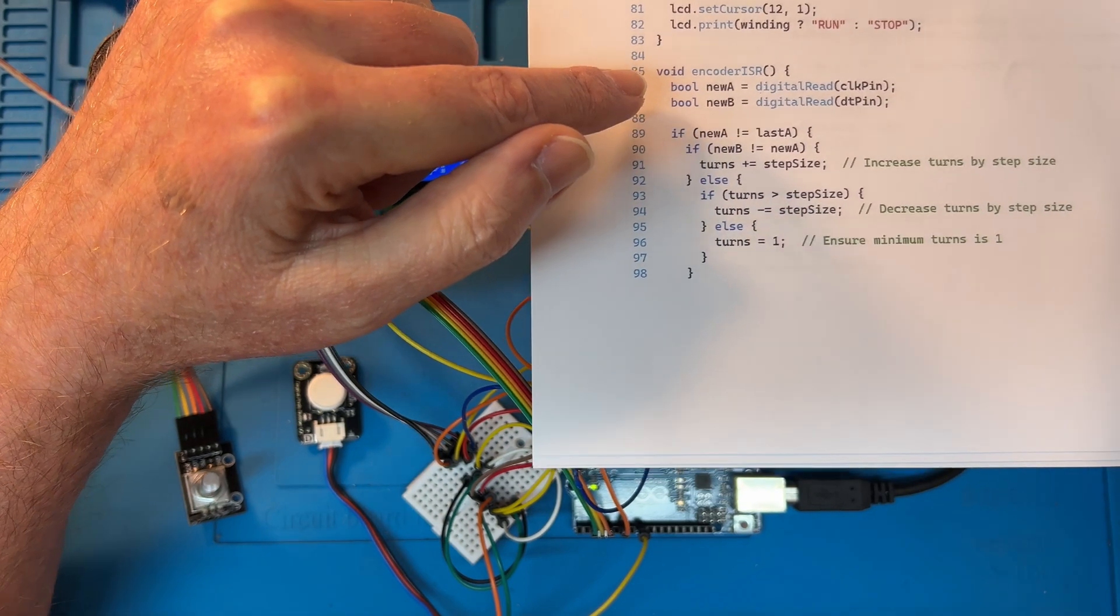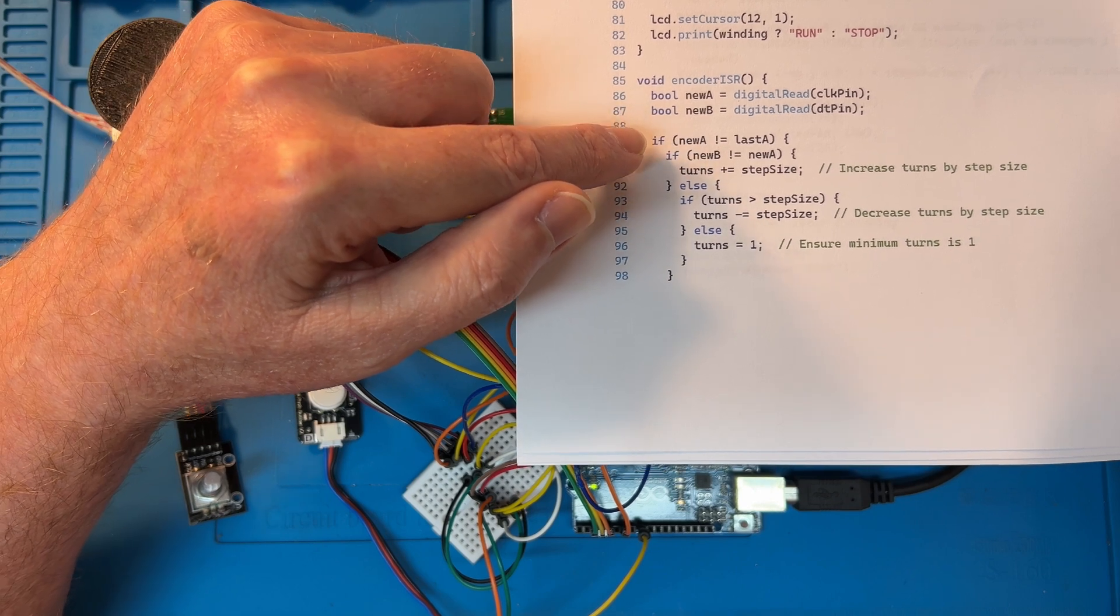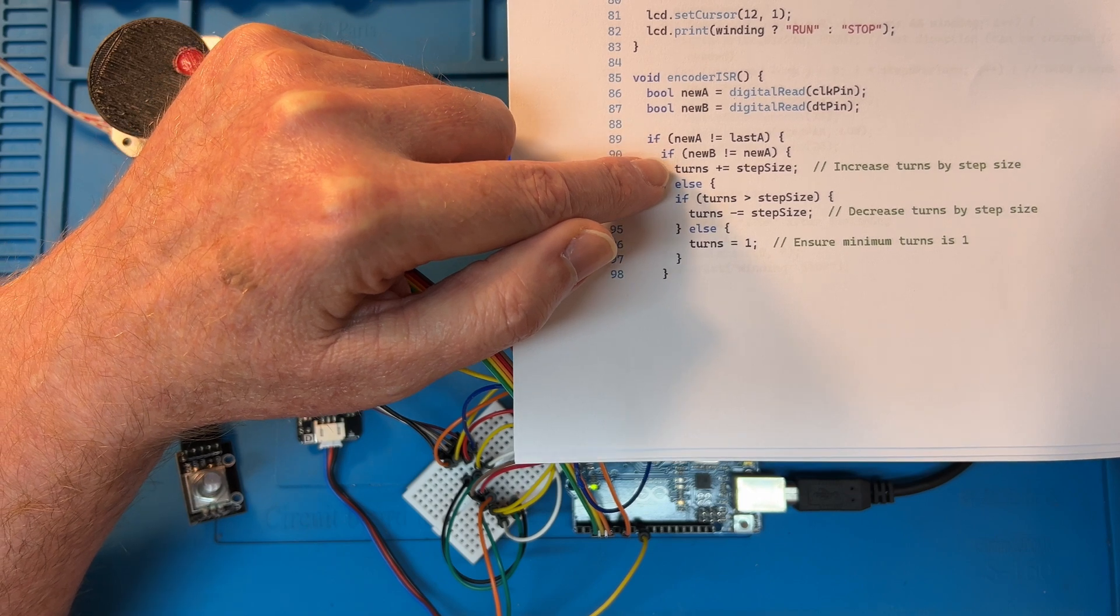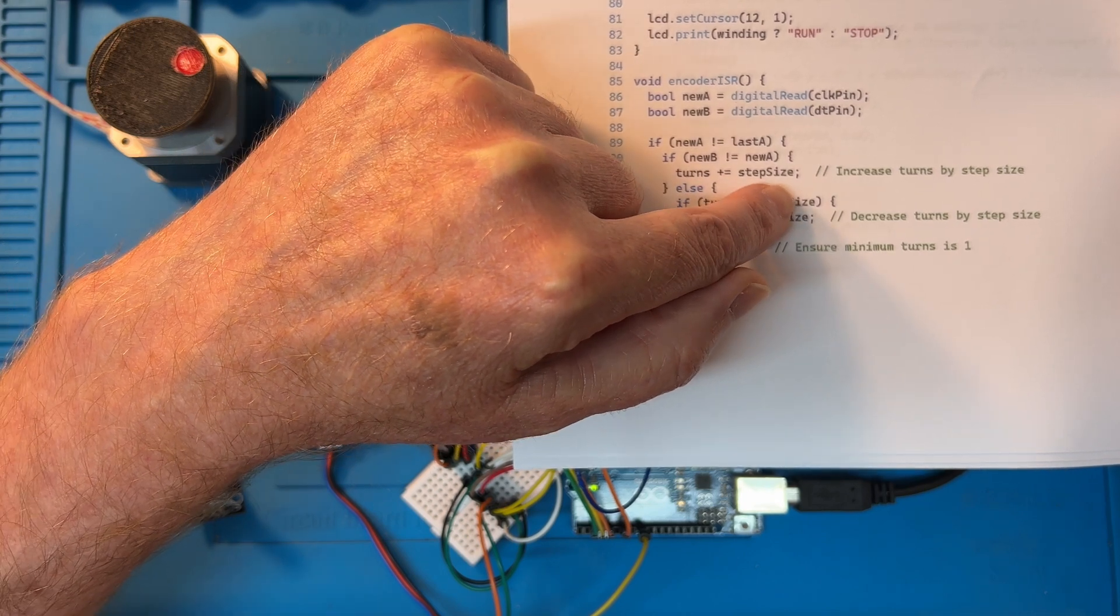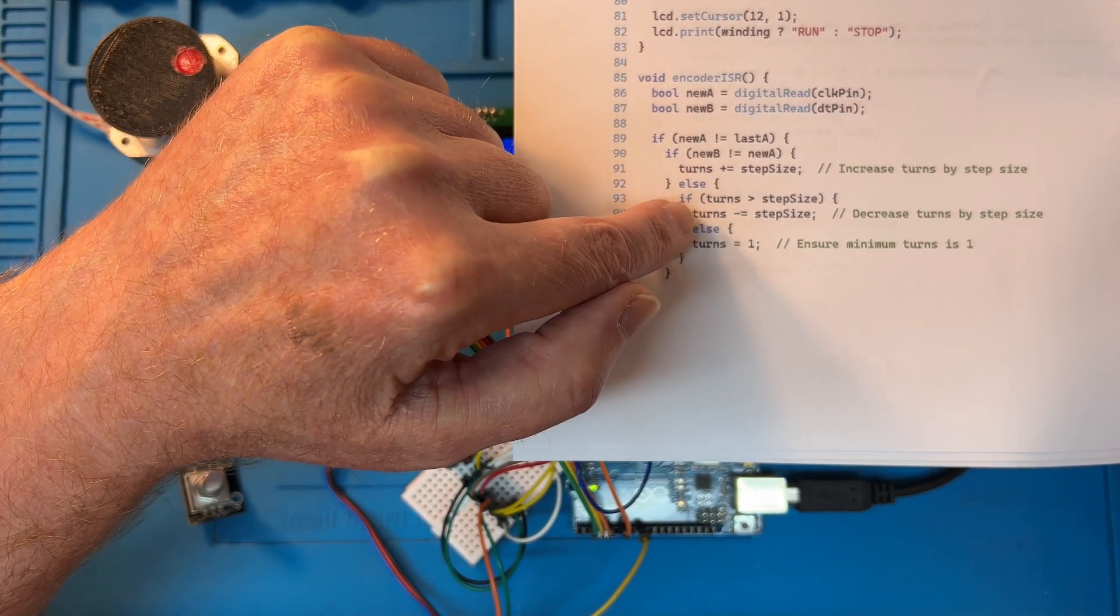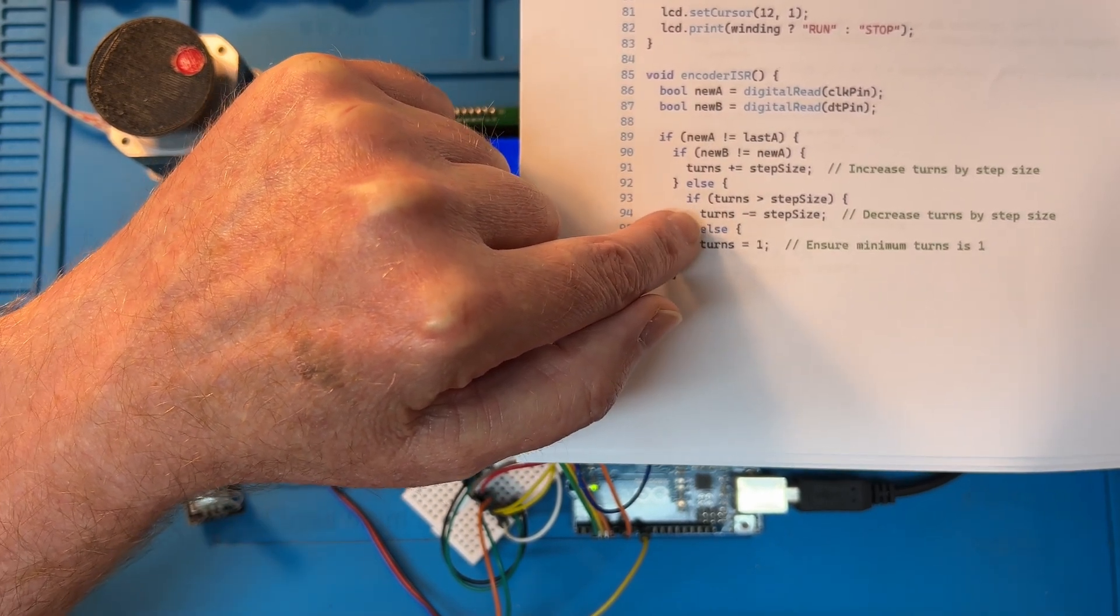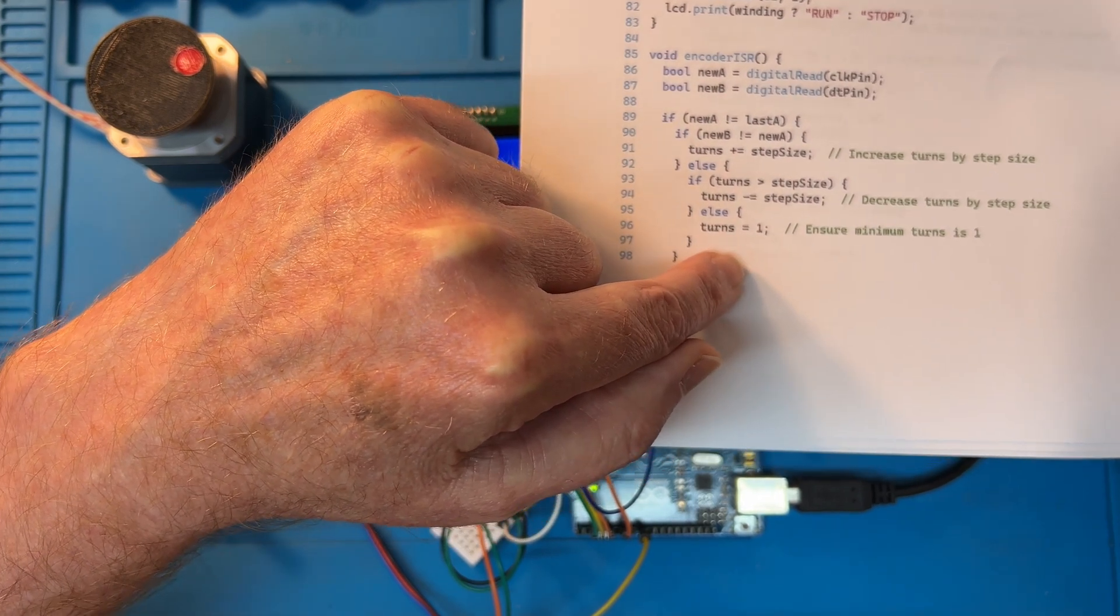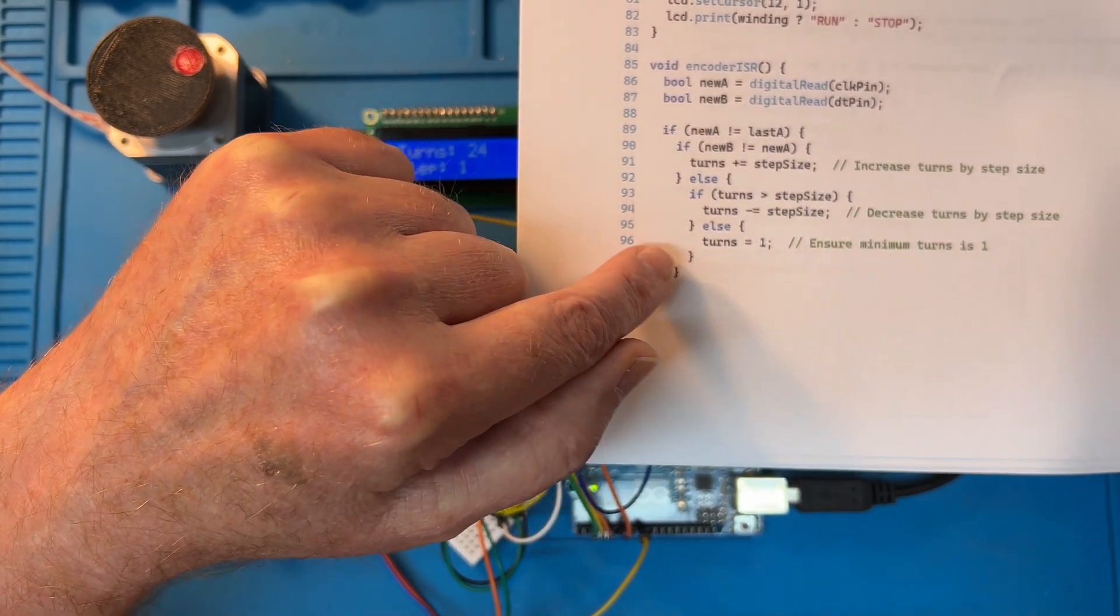Here's the encoder service routine. So we got clock pin and direction pin. So if there's been a change to the clock pin, then it adds or counts based on step size selected, whether it be 1, 10, 100, 500, or 1000. If the direction pin has also changed and it's negative, then it subtracts from the number of turns you want. And it also ensures that you can't enter less than 1 turn obviously.